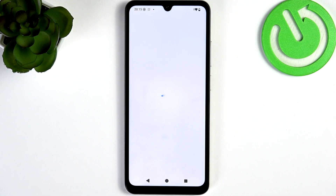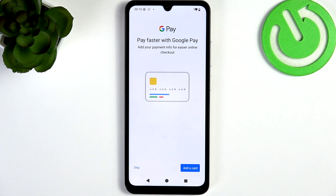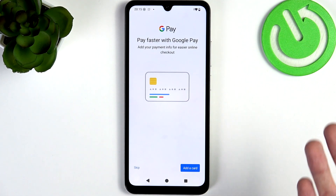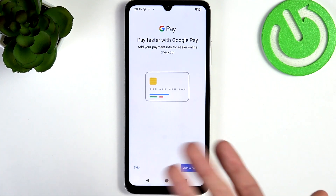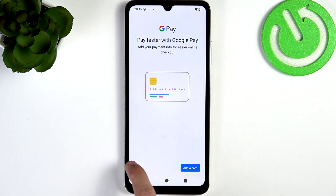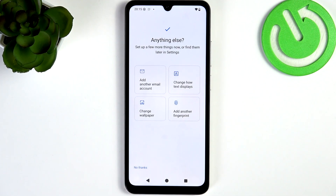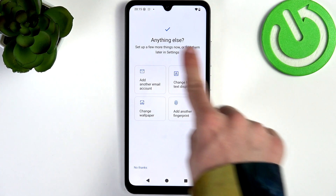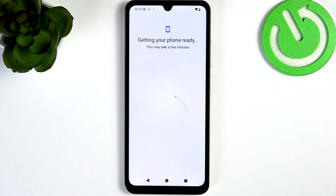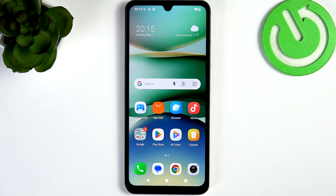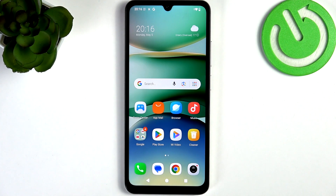Then it says about Google Pay — but this is the Google Wallet I've already explained. Here you can do a few additional things. I'm gonna click on No Thanks. Now everything is done — I hope that video was helpful. Don't forget to like and subscribe, see you next time!